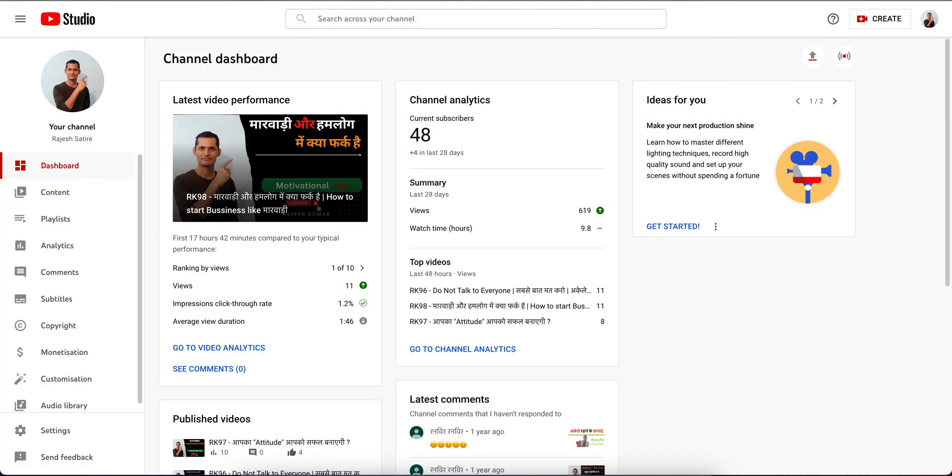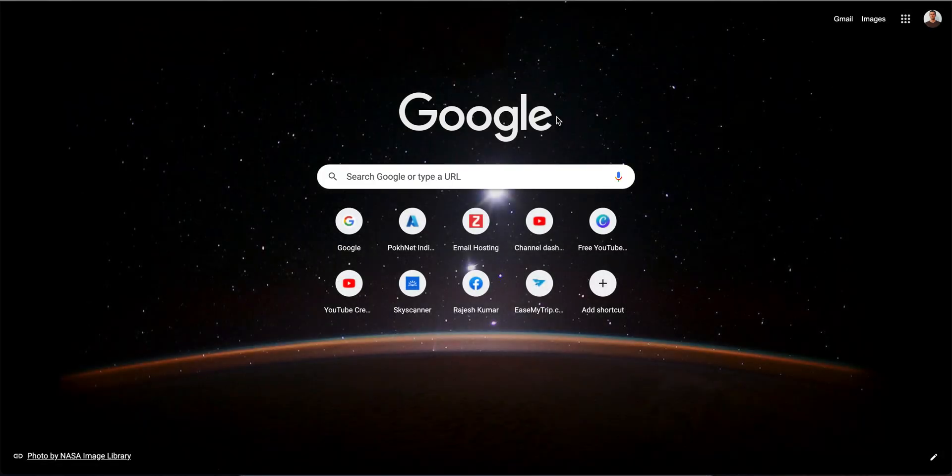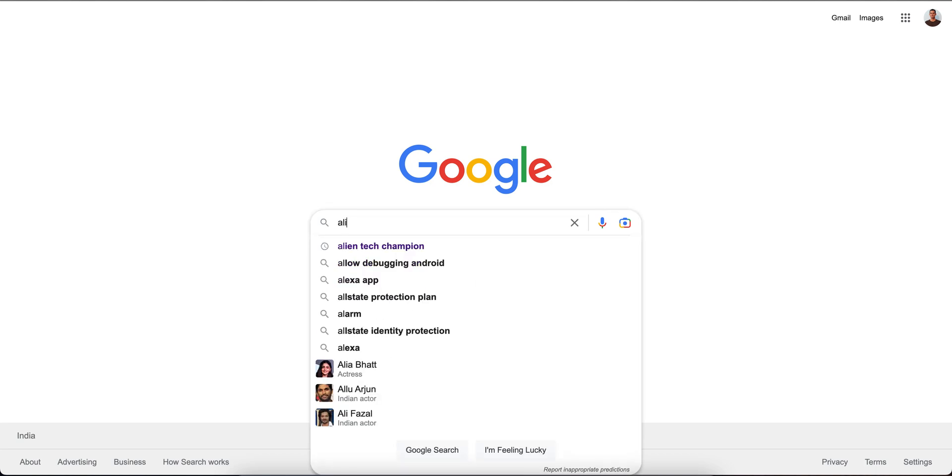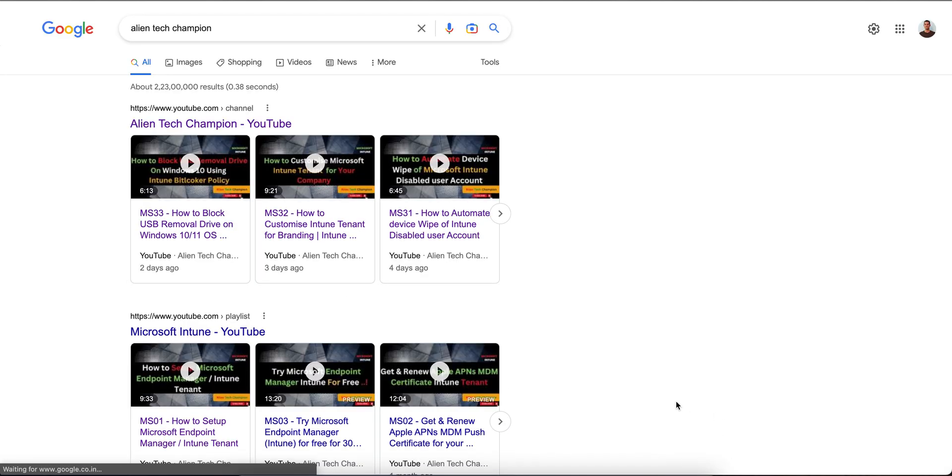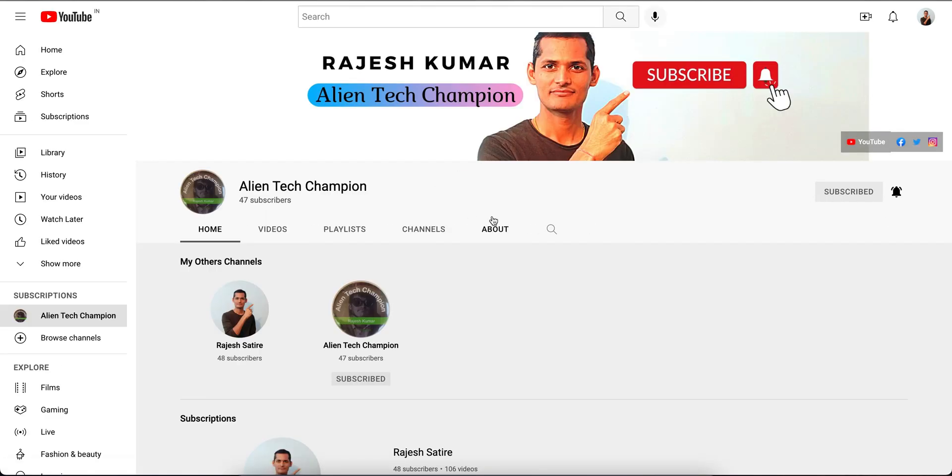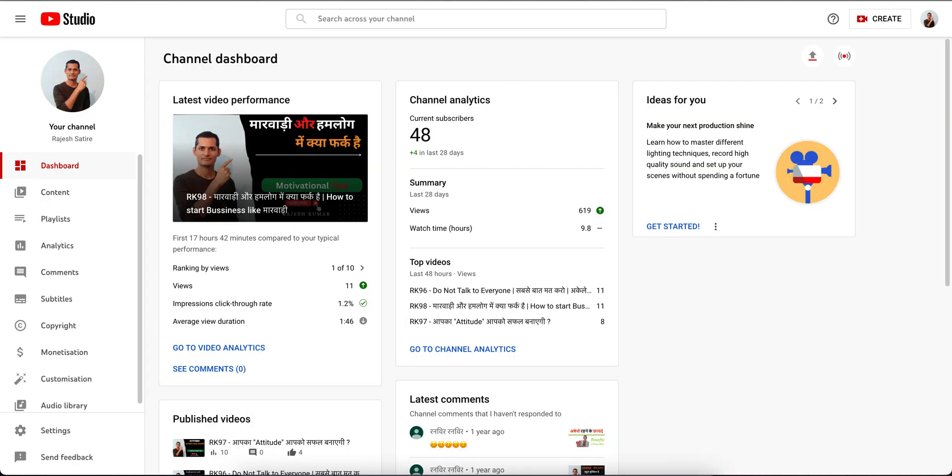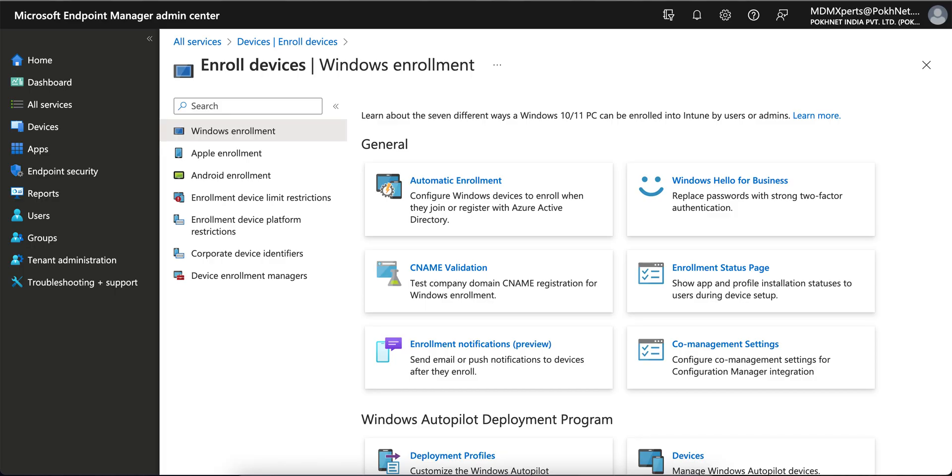If you don't know my channel name, just go to Google and type Alien Tag Champion or YouTube. This channel is regarding anything related to mobile device management, Apple, Android, or Windows operating system, and anything related to tips.